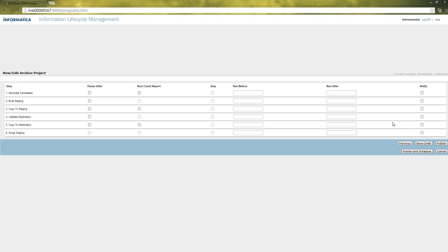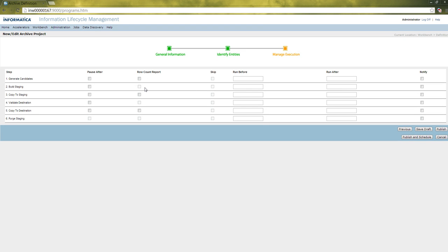After selecting the policy, proceed to the next step of viewing the steps in the archive project. The steps that get listed here depend upon the archive project type as well as the use of the staging option in the source connection. When we have selected the staging option, the build staging step as well as the copy to staging step will appear in the archive project. If we didn't select that, they will not appear. As the project type is archive only project, we have only the copy to destination step and not the delete from source step.